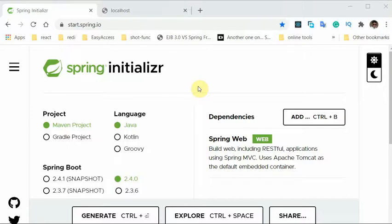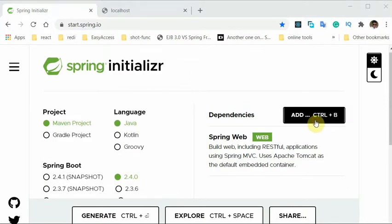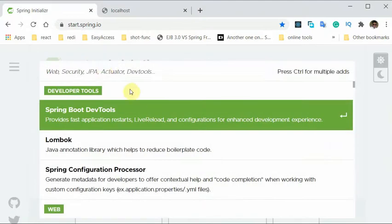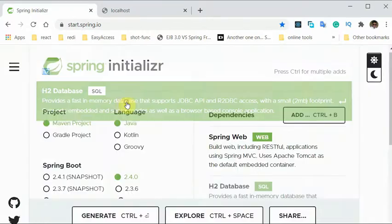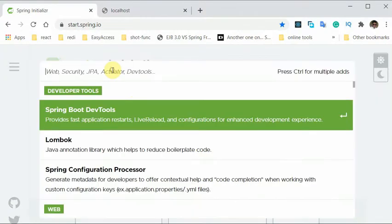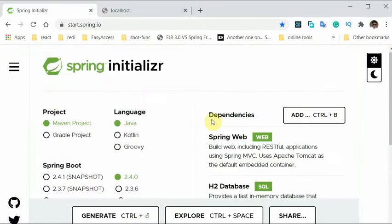So in this session we will create the repository. We created the controller class, service class, and now I will create the repository. For that we need a database. I would use H2 and Spring Data JPA.